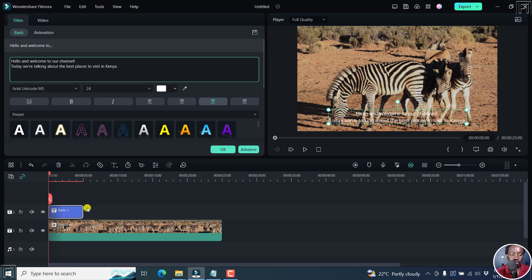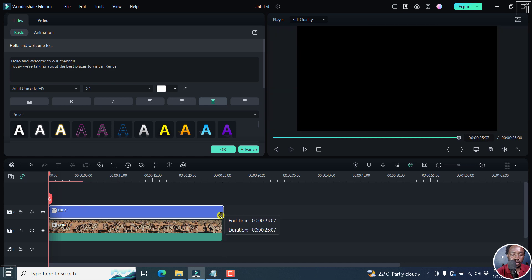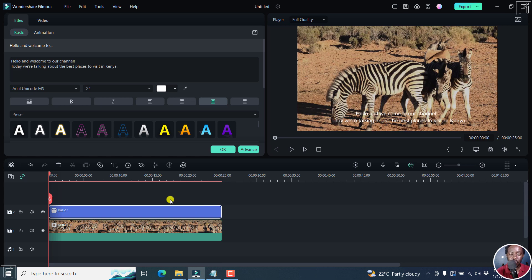So this is the basic text that we have, and I can actually extend it to that particular section. It's 'Hello and welcome to our channel. Today, we're going to be talking about the best places to visit in Kenya.' So we want to convert these texts to voiceover or speech.